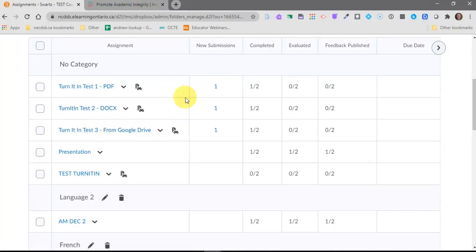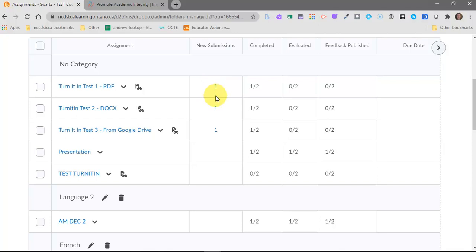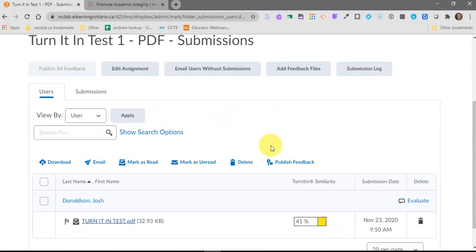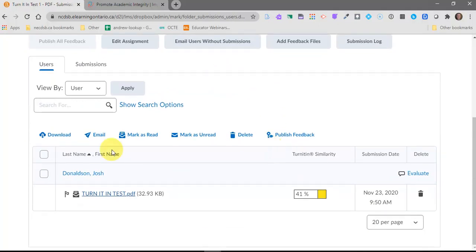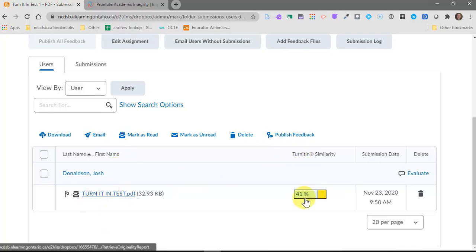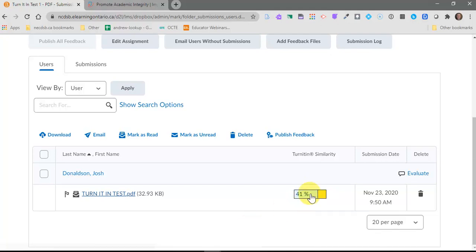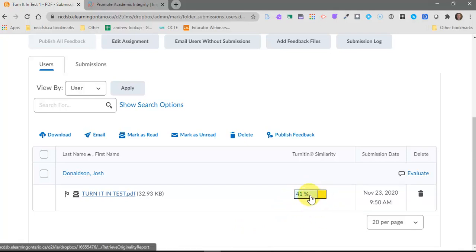And once you've got Turnitin originality check turned on, you can see in your dropbox that those are turned on right here beside the dropbox title. And you can see that I've got three new submissions in here. Now I can click on that dropbox and I can see all of my students listed. I only have one. You should have more students listed here. And you can see that assignment has run through the originality checker. It doesn't even take that long. It takes a few minutes. And it's given me a report saying it's yellow. There's some caution here that about 41 percent of this is plagiarized.